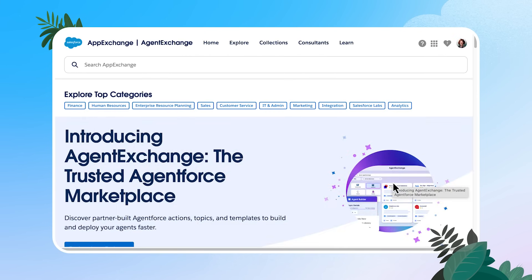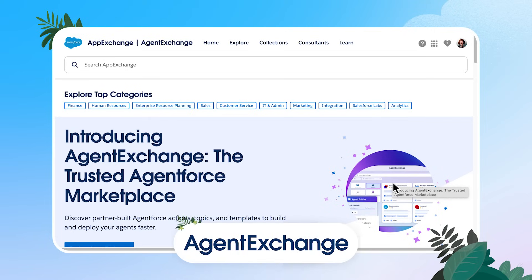If you're not familiar with the app exchange, this is a great place to find ready to install solutions to extend your Salesforce instance. Some of them are free, others are paid, and you can also find Salesforce partners here if you need assistance for an implementation project. And if you're using AgentForce, you can leverage the agent exchange for AI powered apps for your agents.